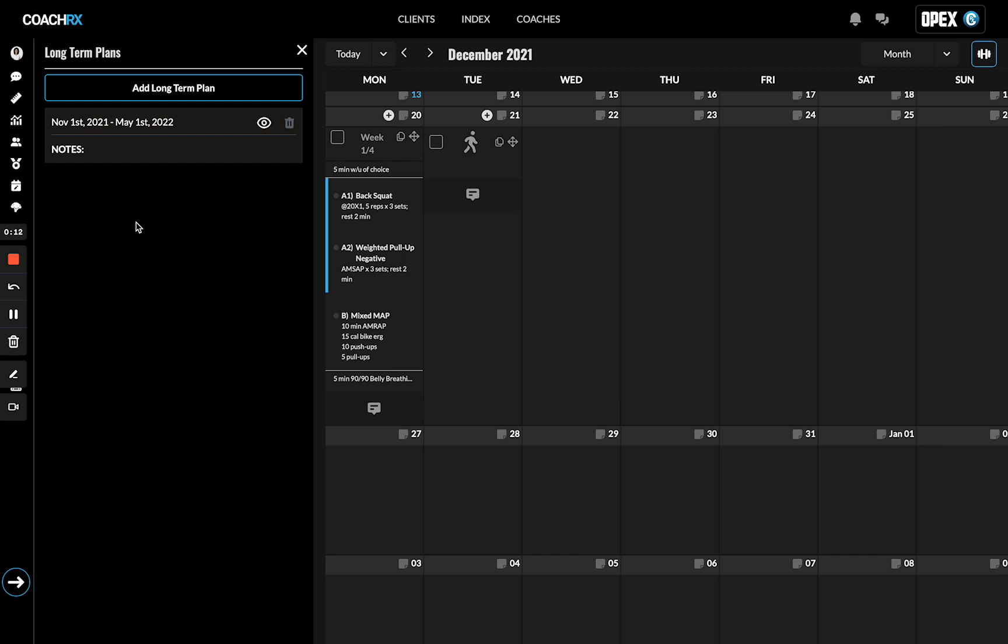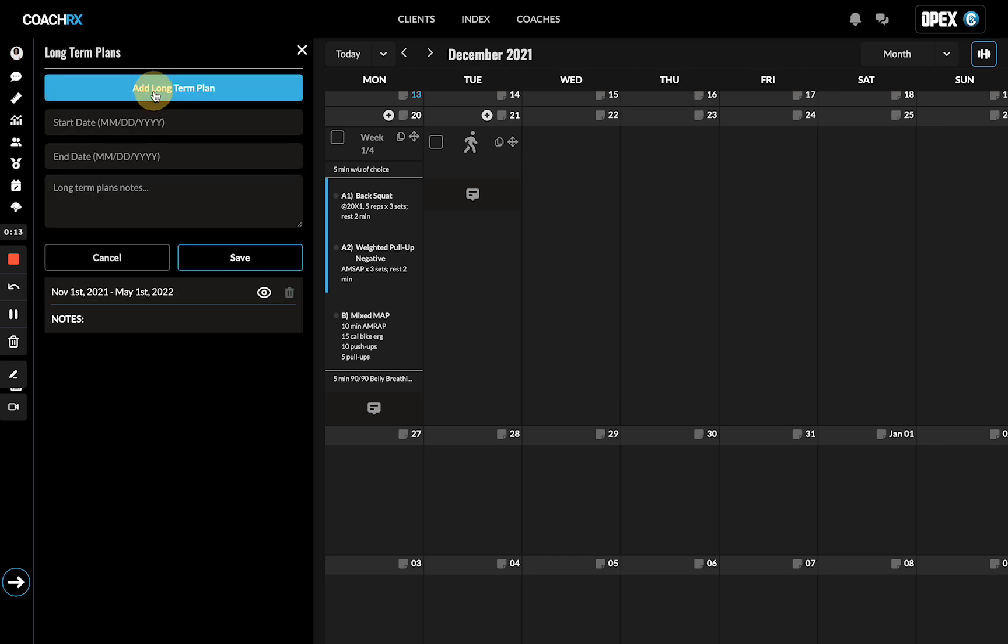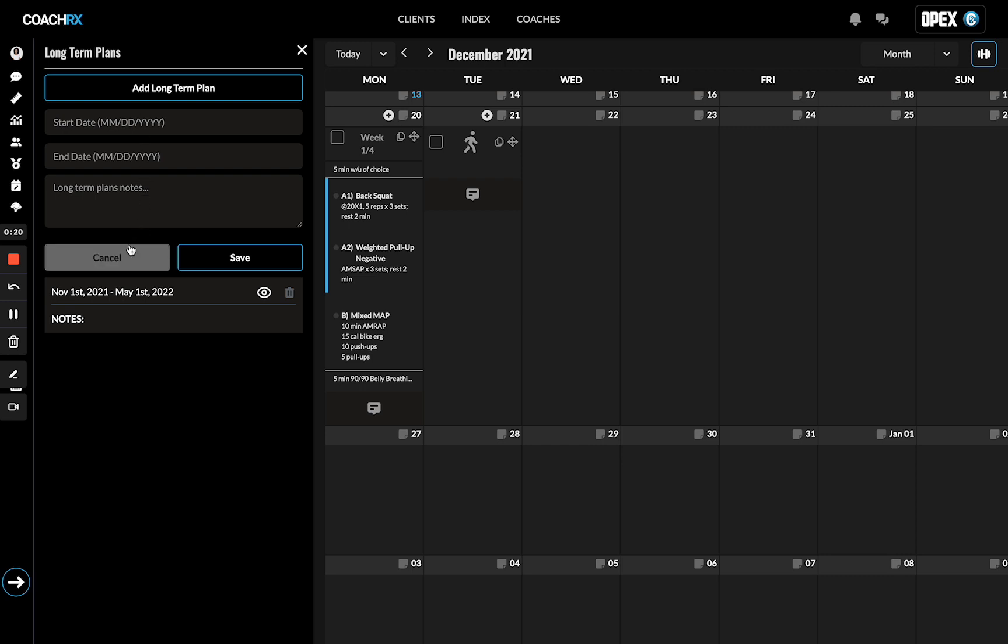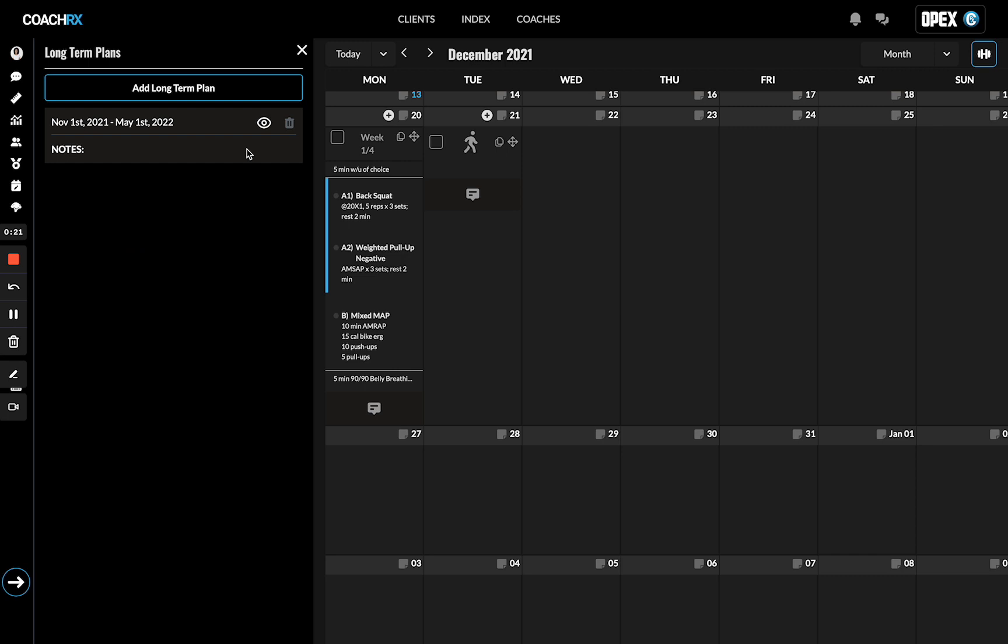You have to start by adding a long-term plan. You choose your start date, your end date, and any long-term plan notes.